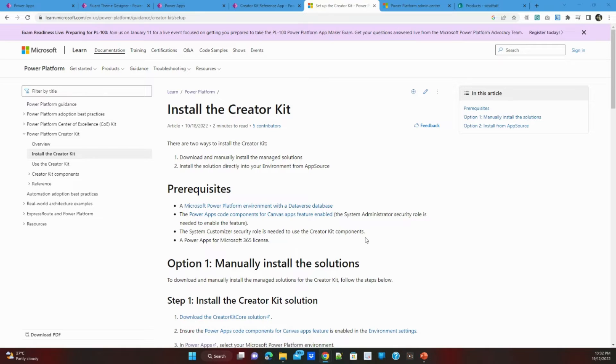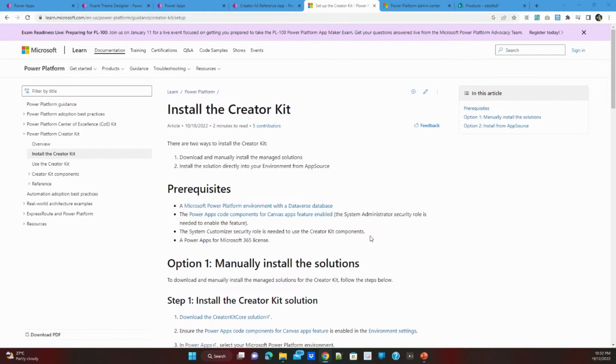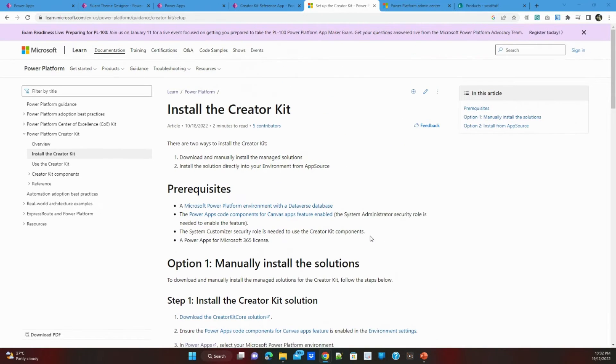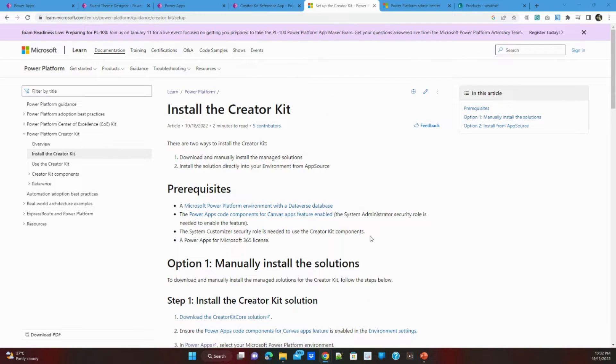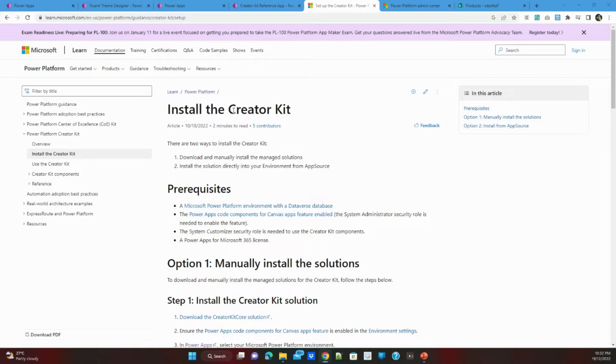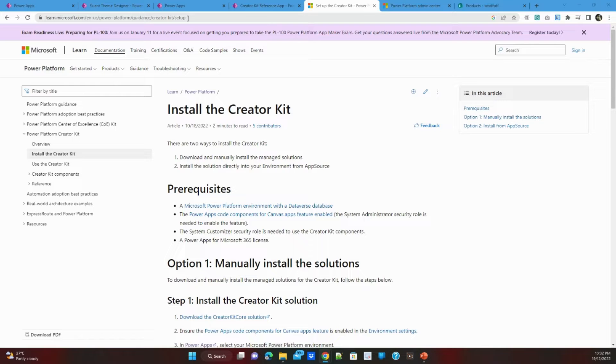Before going into the details of how to implement the Date Picker, I'd like to tell you about how you install the Creator Kit. Installing Creator Kit is the first step you need to do before doing any changes. I will paste this URL in the description box you can visit it.